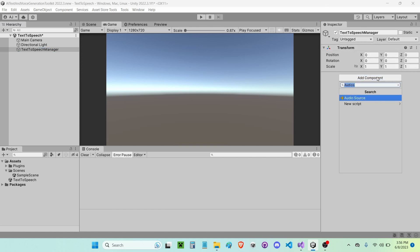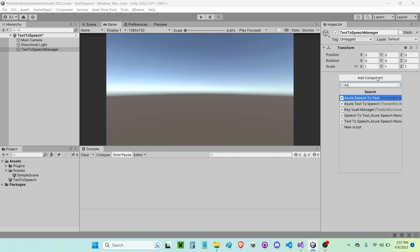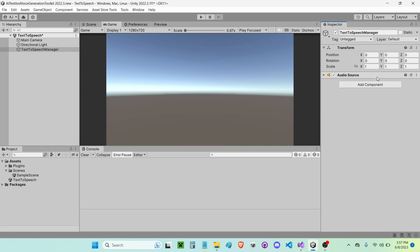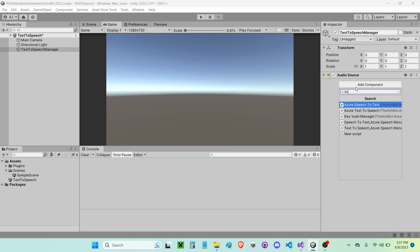I'm going to add a component. First I'm going to add an audio source. Then I'm going to add Azure Text to Speech component.